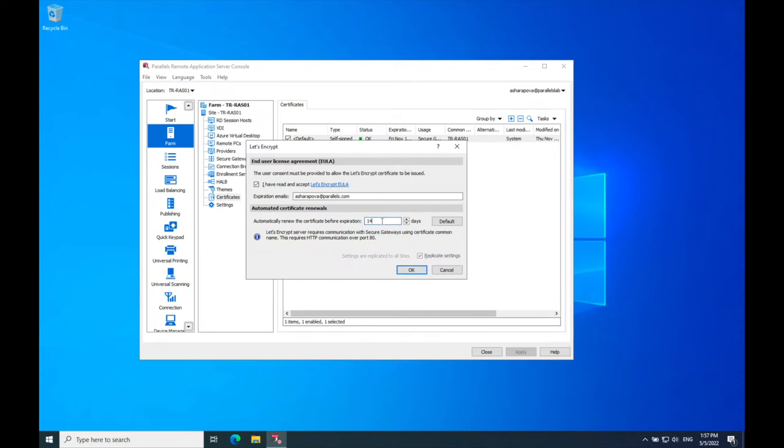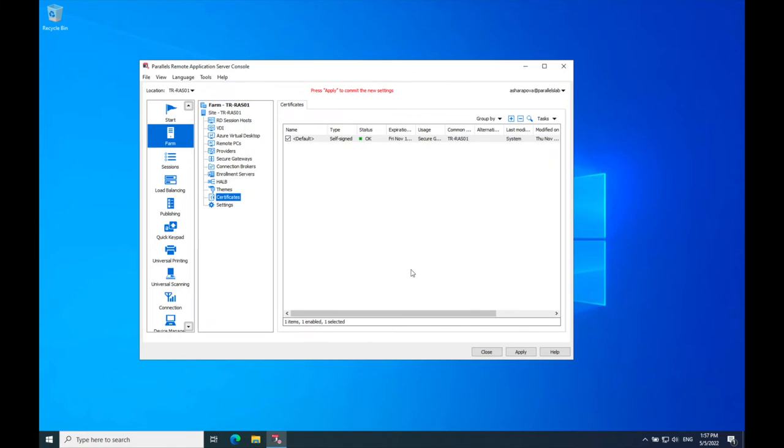Optionally, change the time when Parallels RAS will renew the certificate. Click OK.